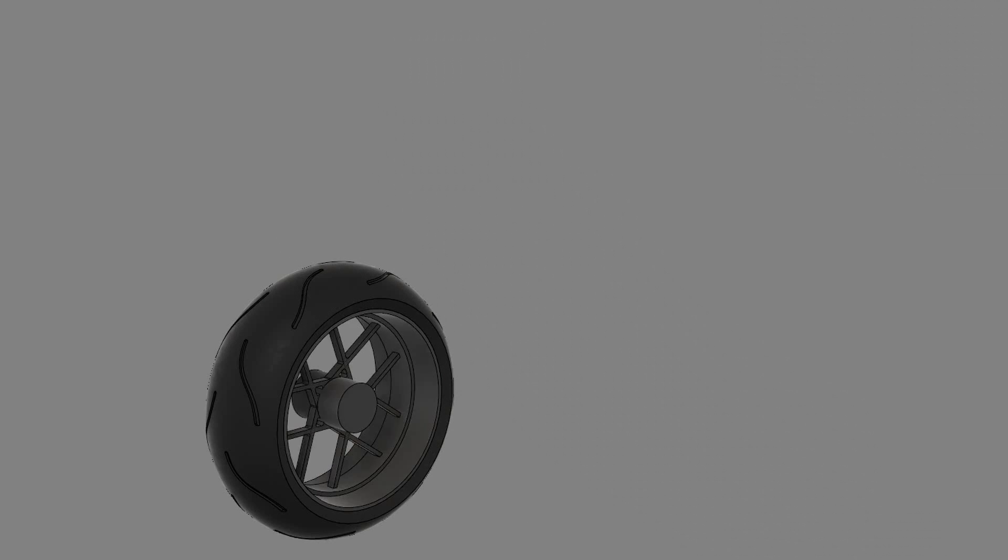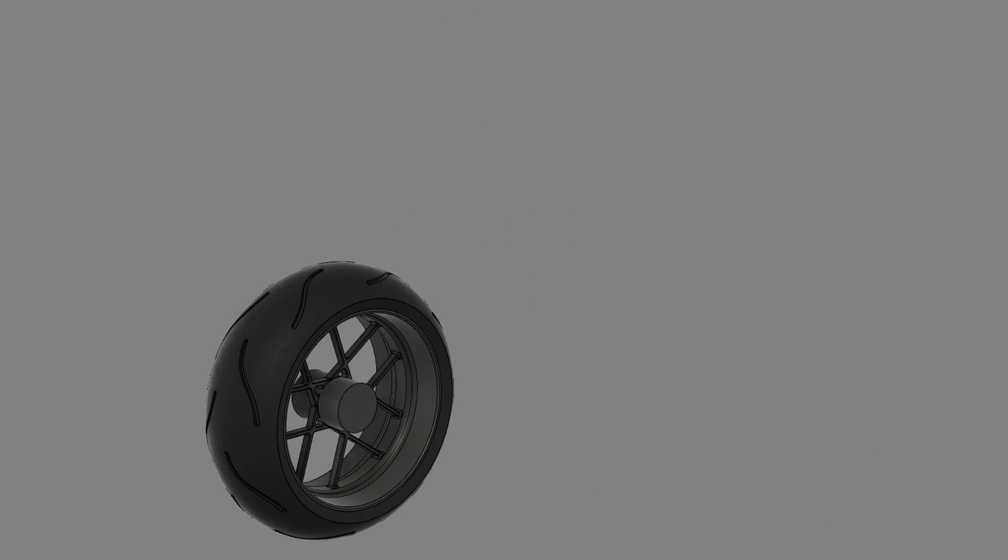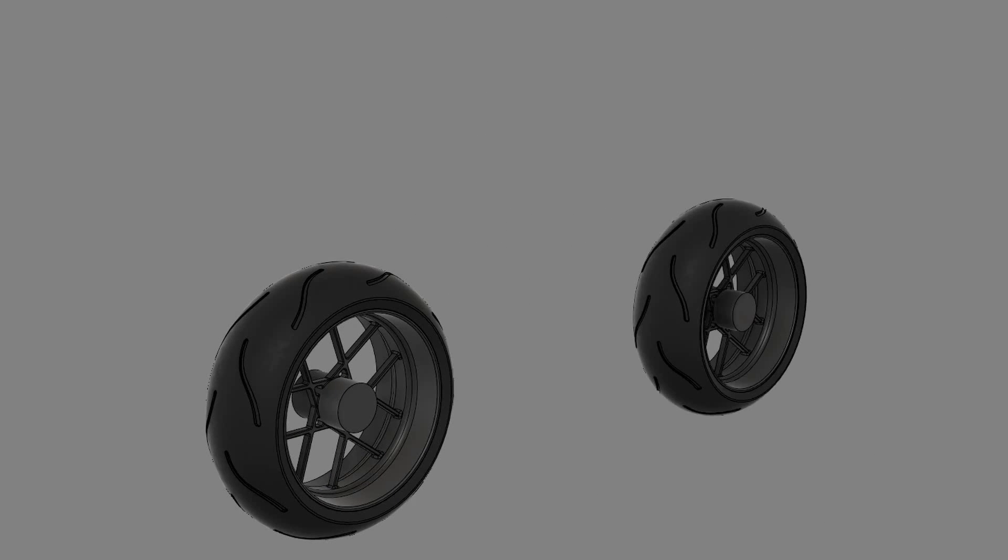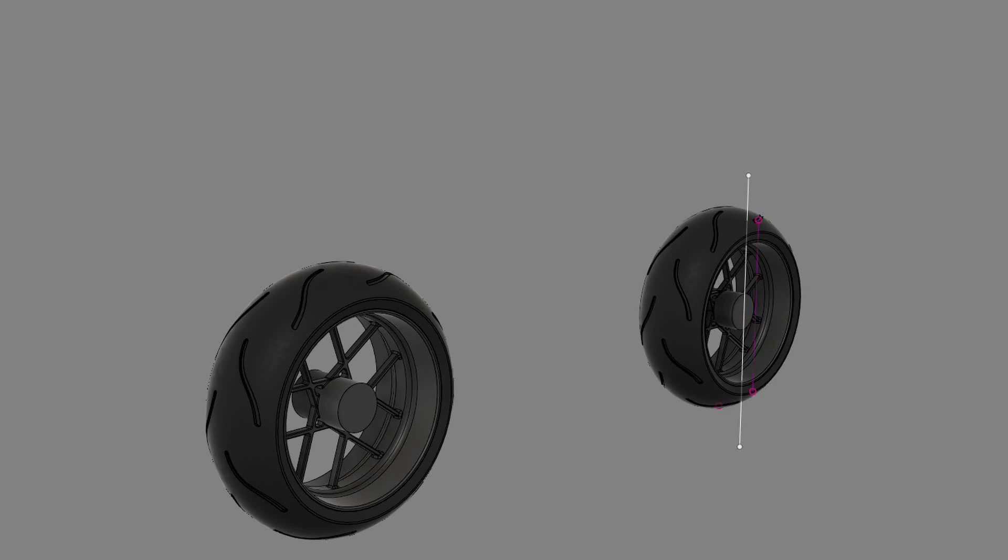The hub's just a revolve, an extrusion, and a bunch of fillets. And the front wheel's just a copy with a non-proportional scale.